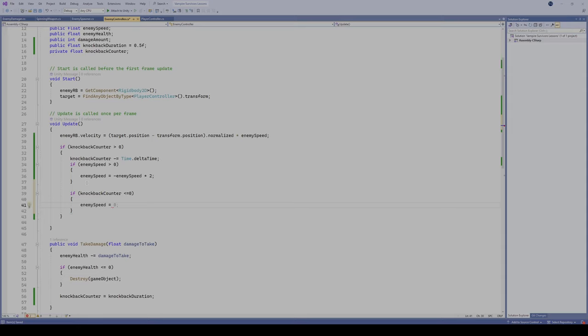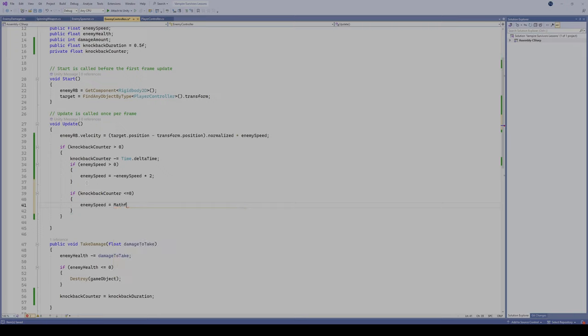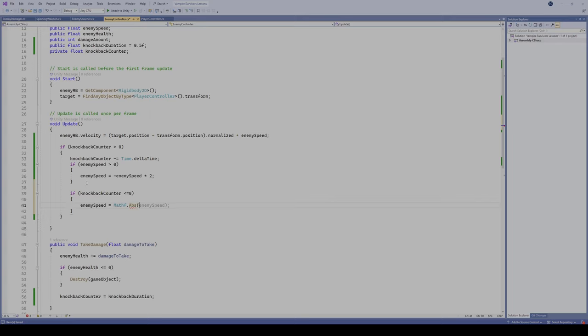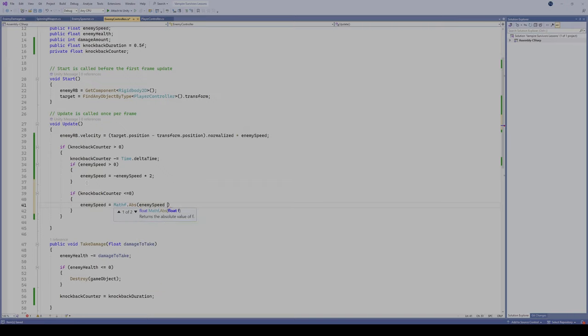We're gonna take our enemy speed and we're gonna make it equal to, and we're gonna use a math function here just to ensure that it's gonna be a positive value. We're gonna say math function, and we're gonna say take the absolute value. Absolute value will take any value and change it to a positive even if it is a negative, and we're gonna take the absolute value of our enemy speed.